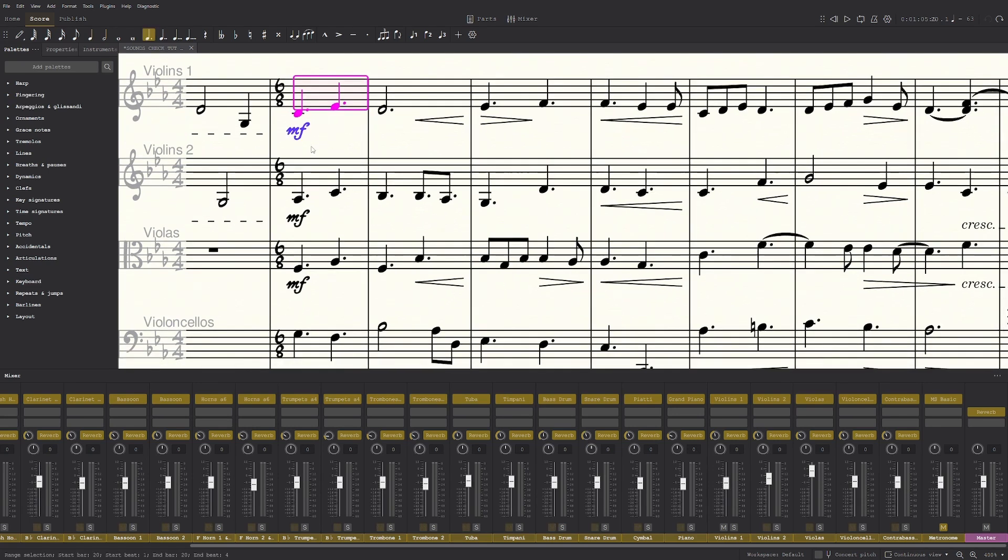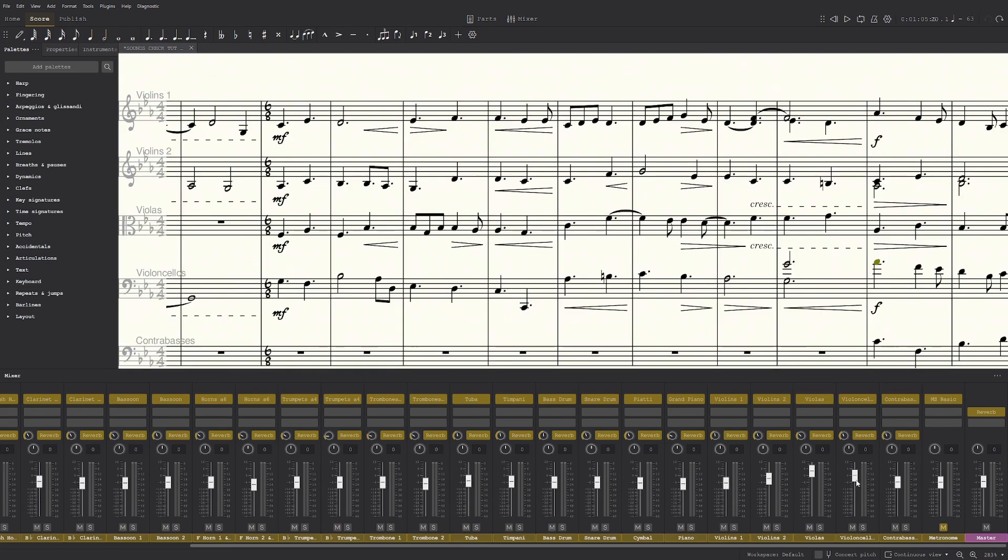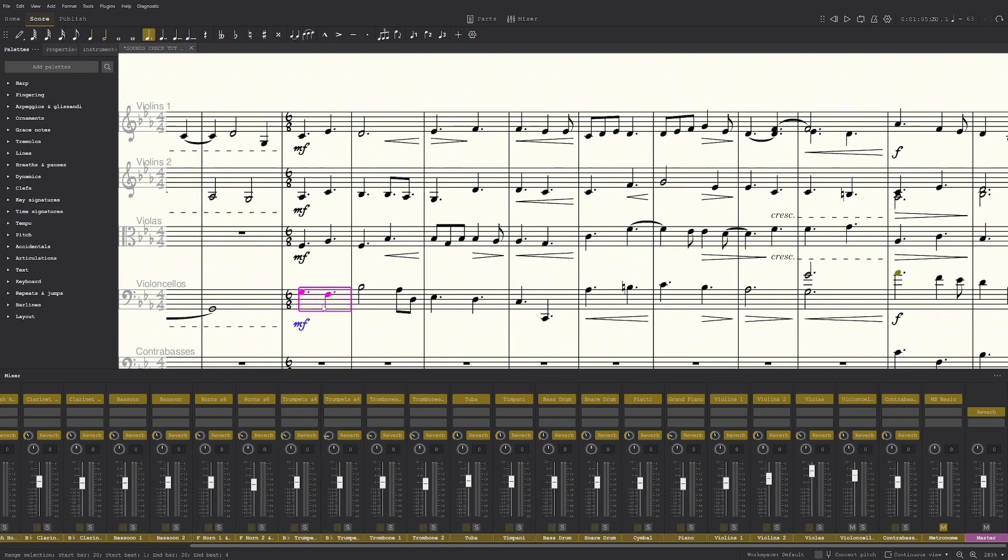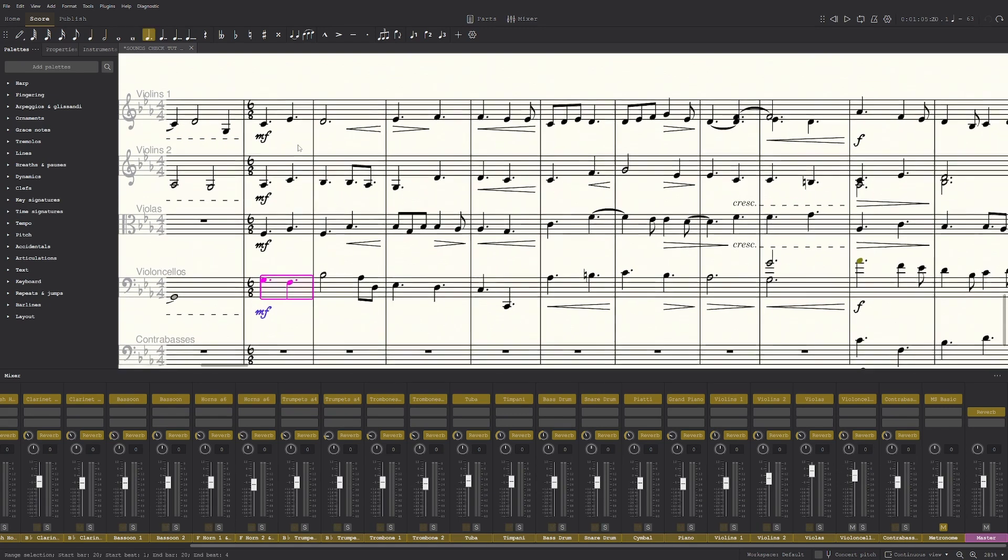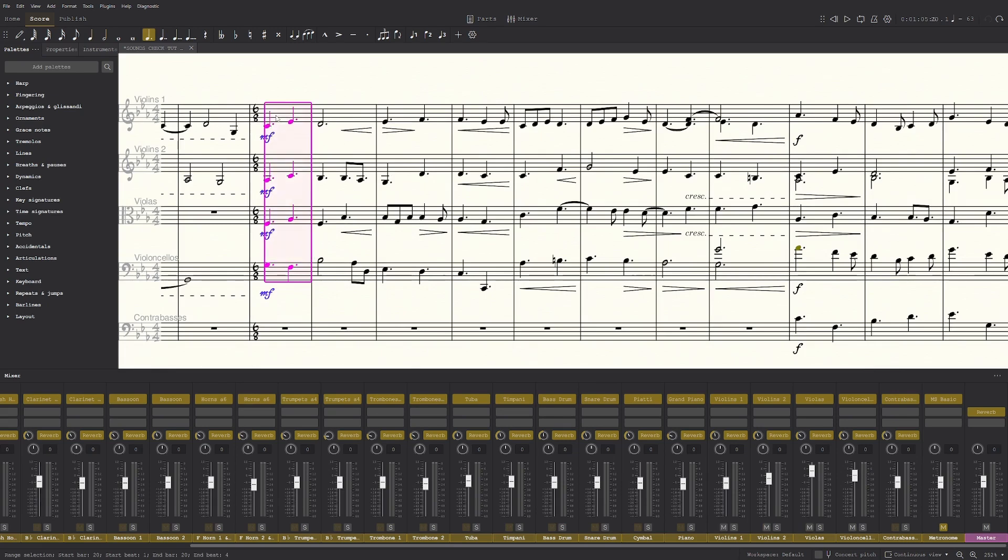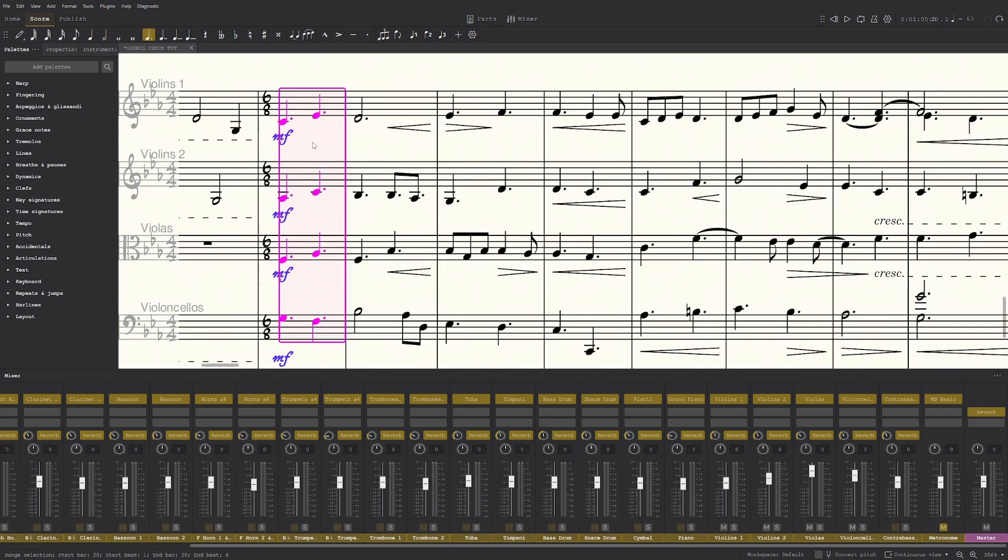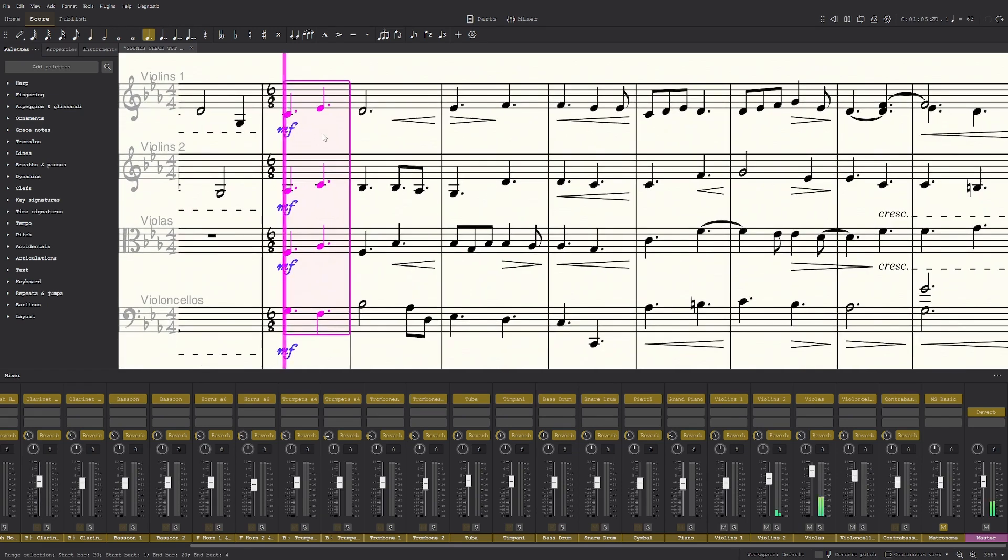This might seem weird, but it actually works out pretty well. I also like to put the cello a tiny bit louder, because it supports the viola and it also sounds just a bit nicer. Now let's play this again, but it's balanced.